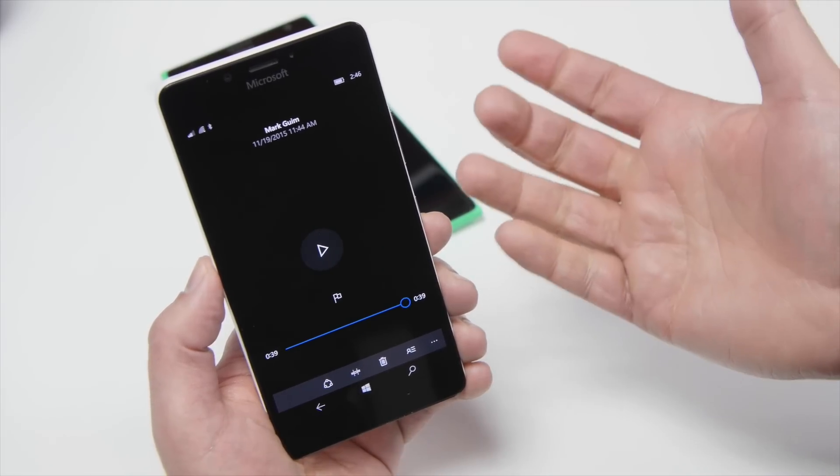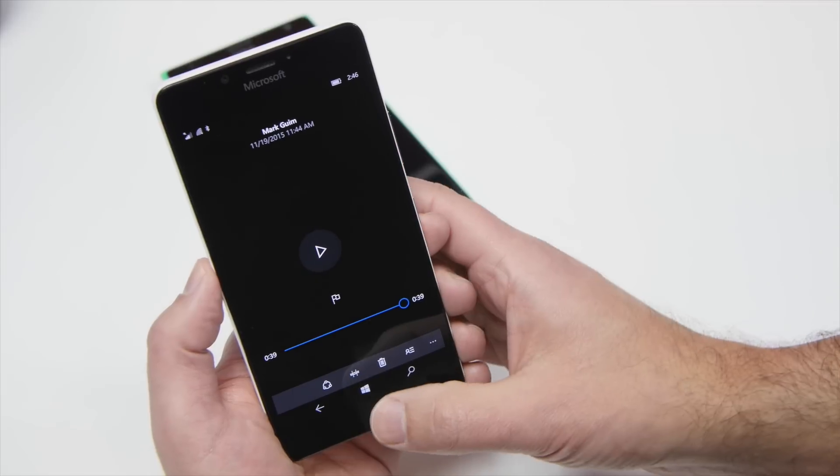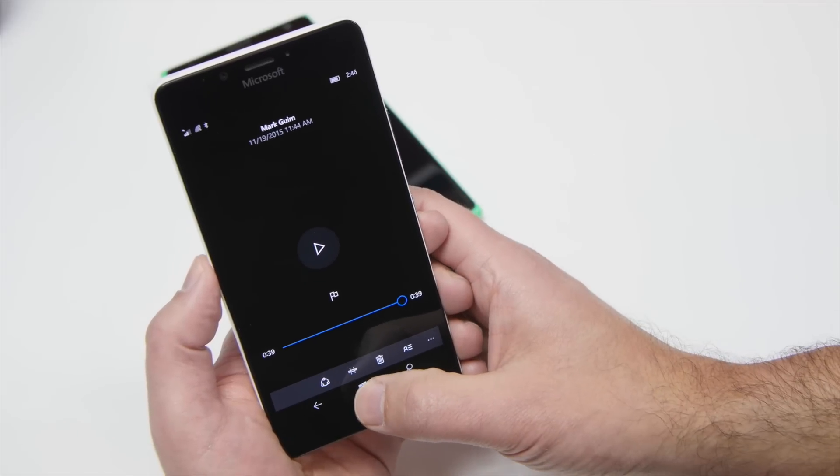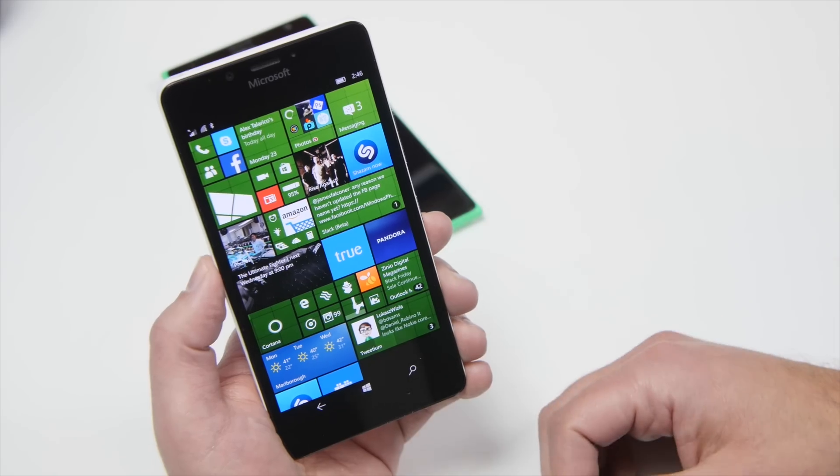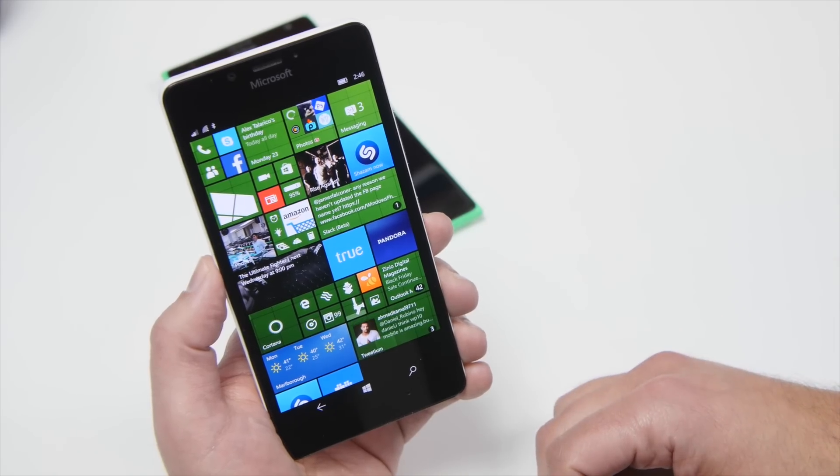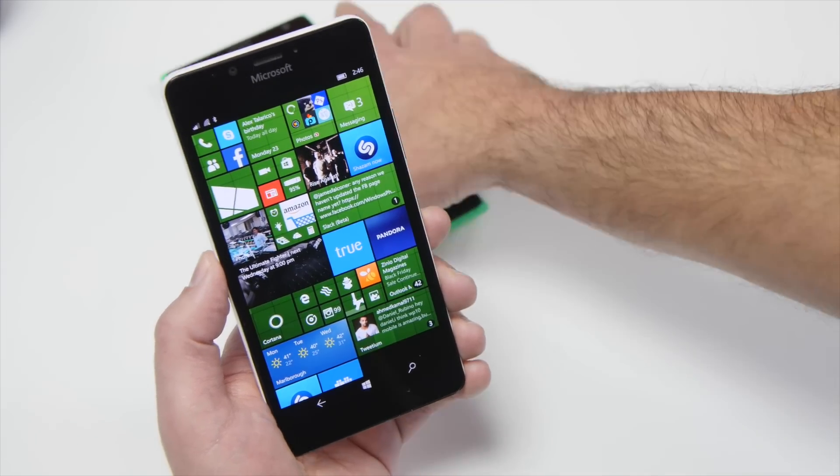Very cool stuff, it works really well. It's very simple to use, and it's definitely great to see this feature come to Windows 10 Mobile.